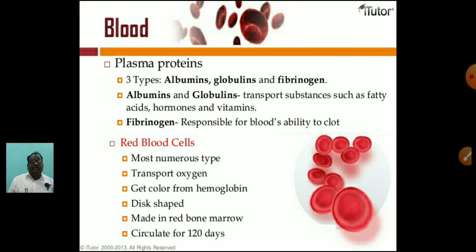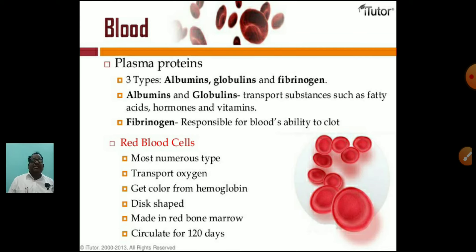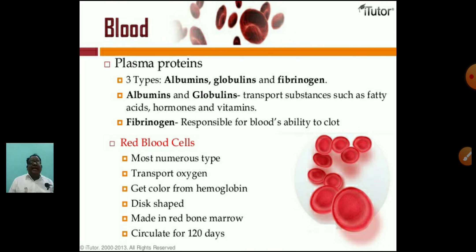White blood cells fight against infection, attack parasites and bacteria. The number of WBCs increases when the body is fighting infection. Lymphocytes produce antibodies to fight pathogens and remember them. Platelets help the body in clotting — small fragments stick to the edges of broken blood vessels and secrete clotting factors. Albumins and globulins help transport substances such as fatty acids, hormones, and vitamins. Fibrinogen is most important and is responsible for blood clotting ability — coagulation. Red blood cells are the most numerous type, transport oxygen, get their color from hemoglobin, are disc-shaped, made in red bone marrow, and have a lifespan of 120 days. The formation of RBCs is called erythropoiesis. After their lifespan, they go to the spleen and liver — that is why the spleen is called the graveyard of RBCs.